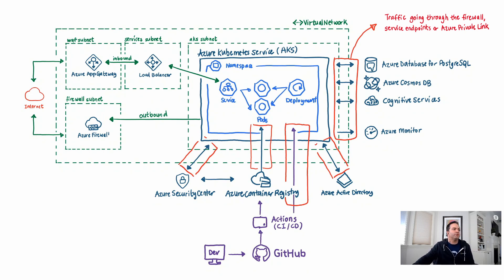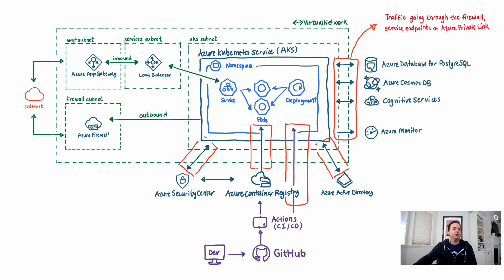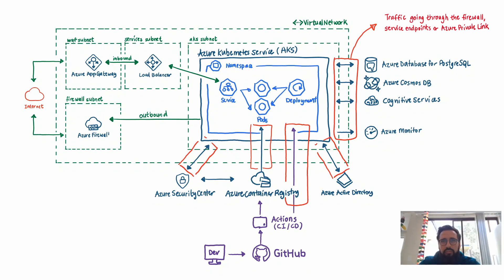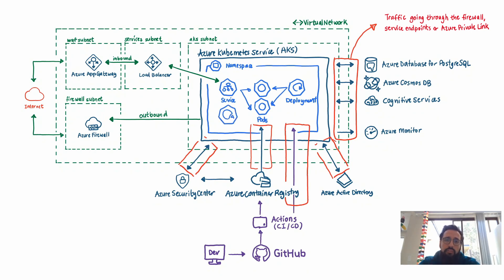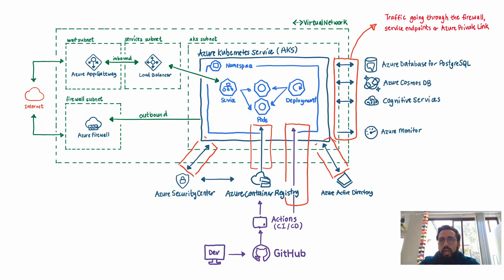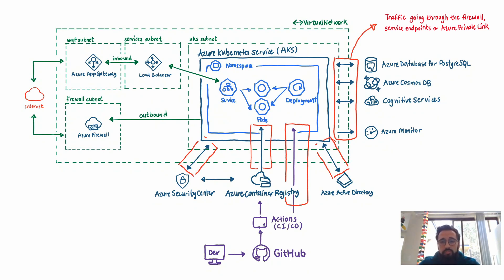If somebody wants to kind of go learn more about generically architectures of Azure Kubernetes inside of an enterprise, where should they go to learn more? So we have a great set of documentation on the Azure Architecture Center. In the Azure Architecture Center, you'll have lots of best practice and reference architectures for designing and securing applications. We also have a number of customer use cases that are published on customers.microsoft.com where you'll find other customers who have gone through similar experiences of building applications and what did they learn out of them, and also you actually see the architecture itself in the customer story.